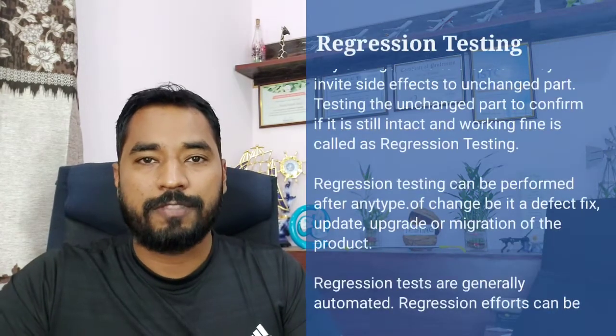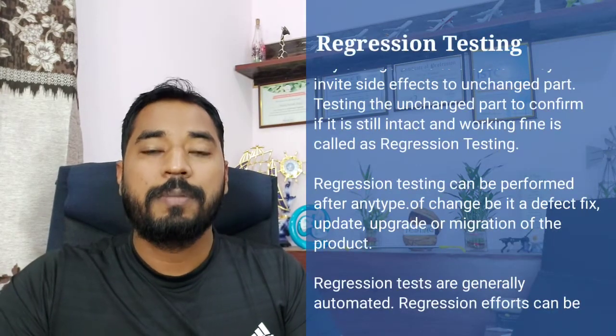Hello friends, greetings for the day! Welcome back to another episode of Technical Vocabulary, where we learn the meaning and definition of several technical words. As part of today's tutorial, we are talking about another change-related testing which is called regression testing. A lot of us really know this terminology being a part of the testing world.